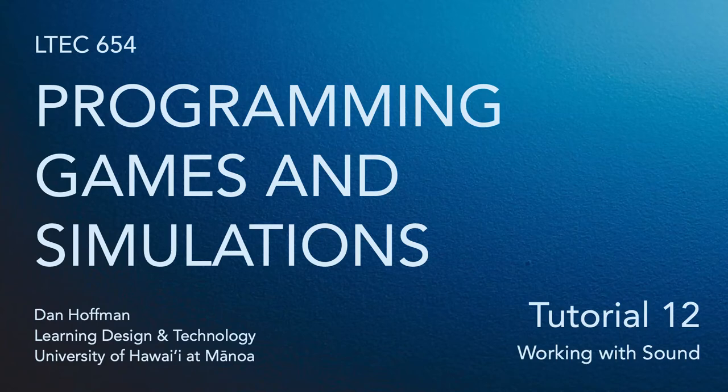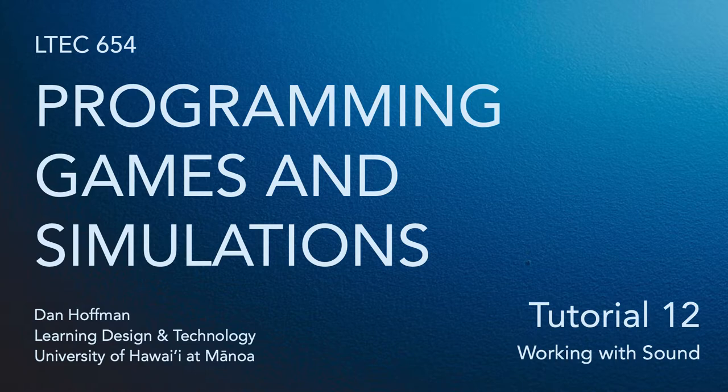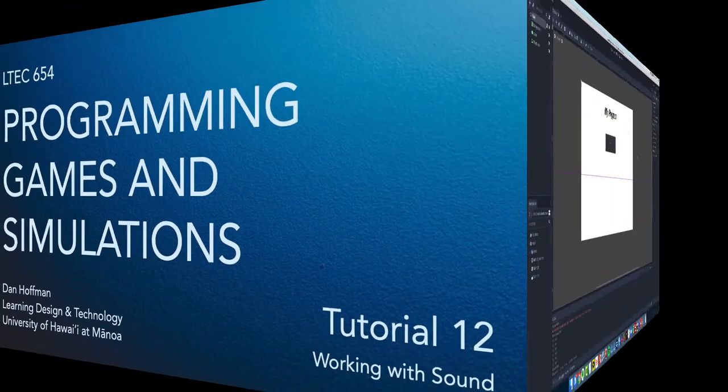Hello everyone, in this tutorial we're going to learn how to work with sound in our Godot projects. Fortunately, Godot makes it really easy to work with sound.